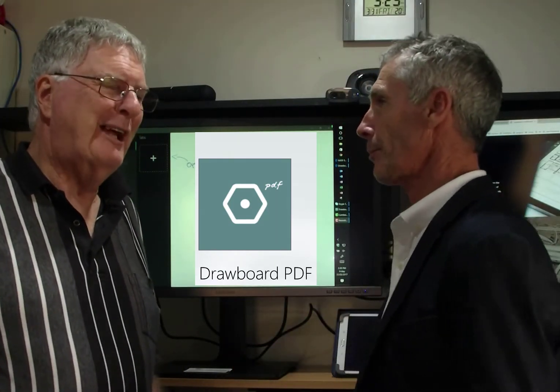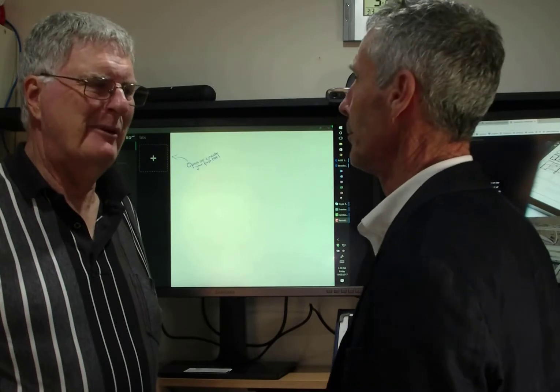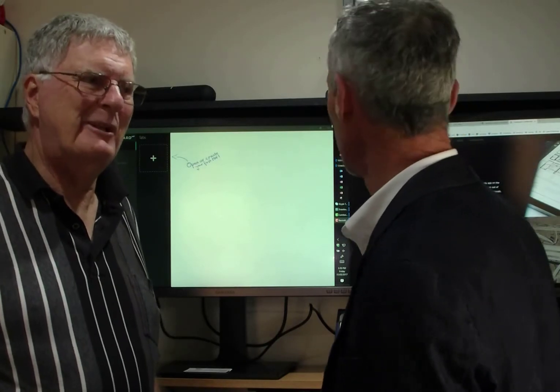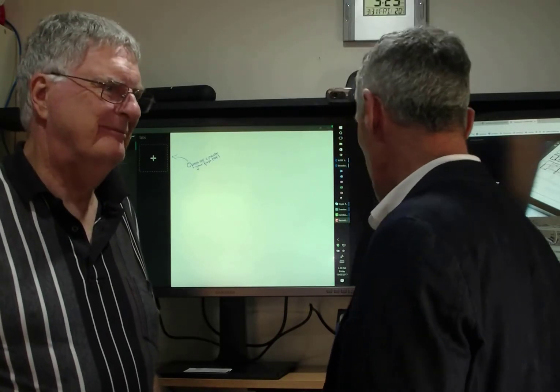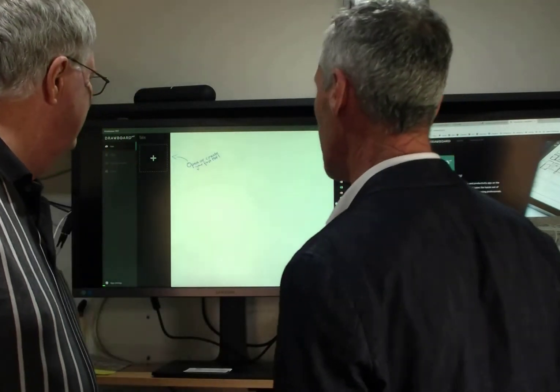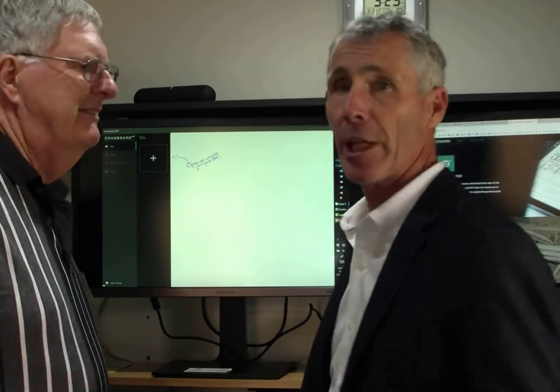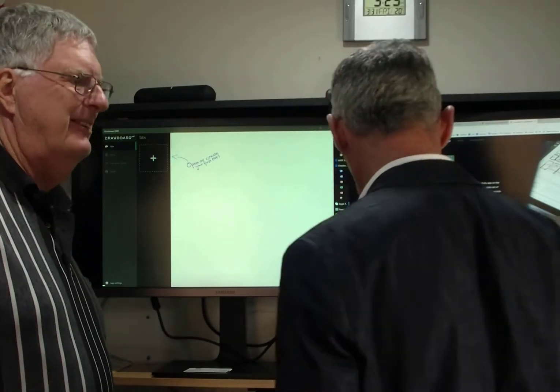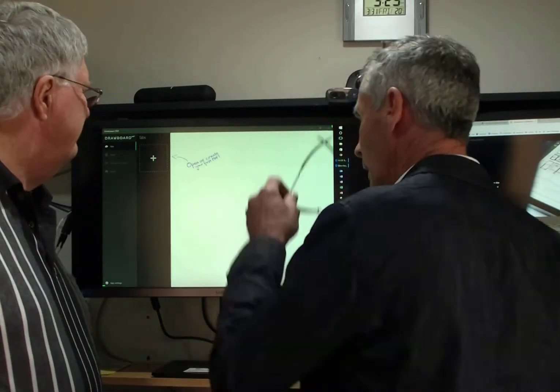Not a lot, but I've had a look at it, played around with it, and it's pretty good. Would you like to have a bit of a look at how Drawboard actually works? I'm sure everybody else would too. Yes, thanks Richard.